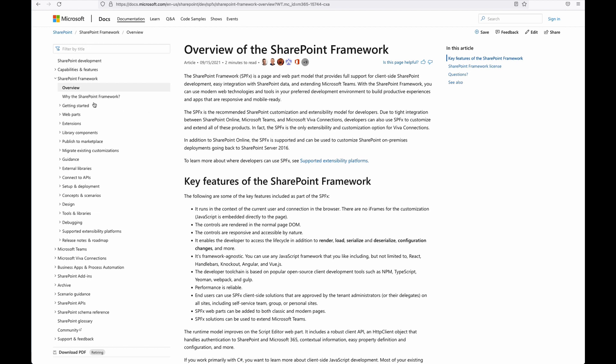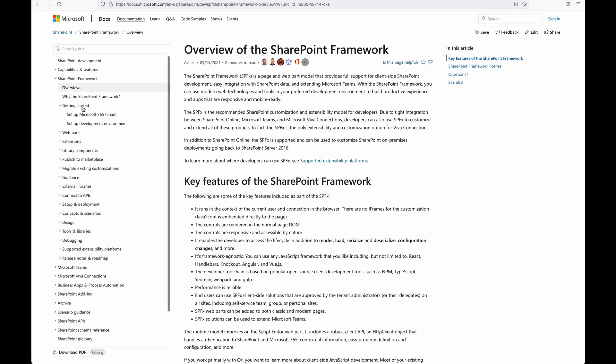So first, let's go to getting started. And then if you have not set up your Microsoft 365 tenant, you can always sign up for a M365 developer account for free, and then set up a tenant for testing.